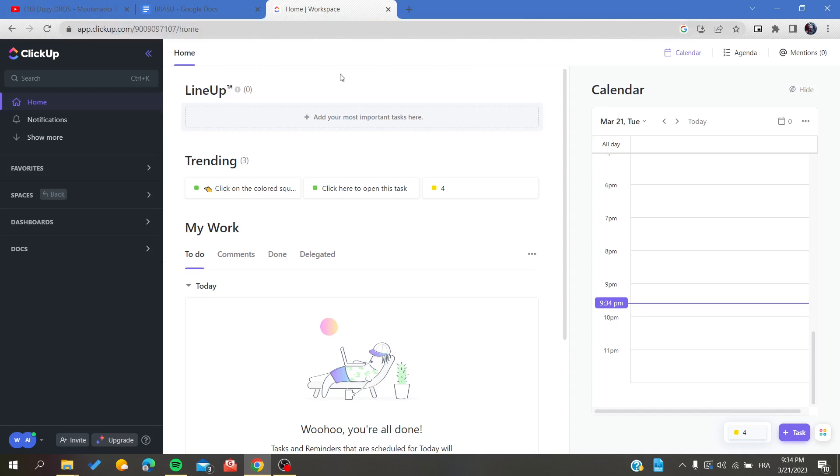Then you will need to create an account with your email, or if you already have one, just log in with your email. After that, we need to follow the simple steps.